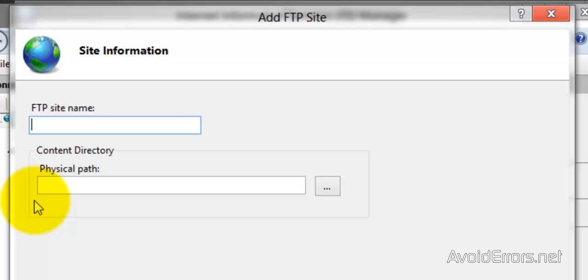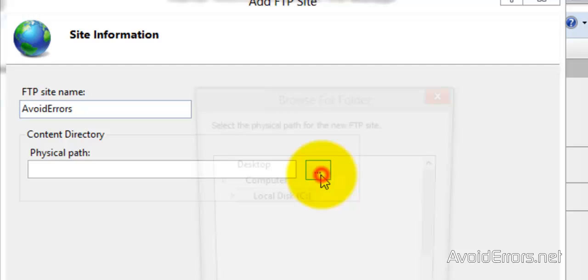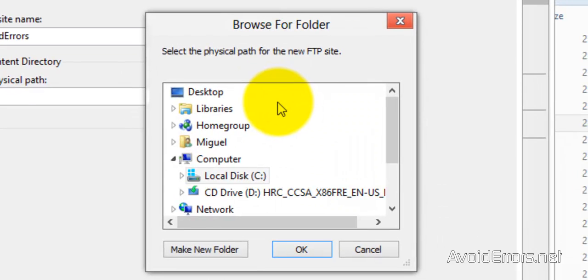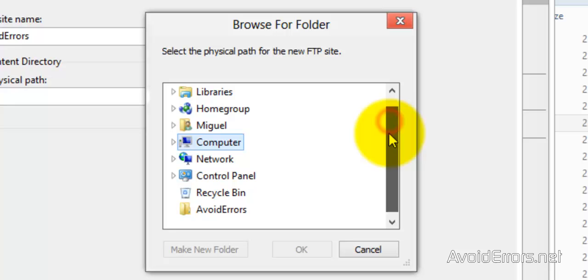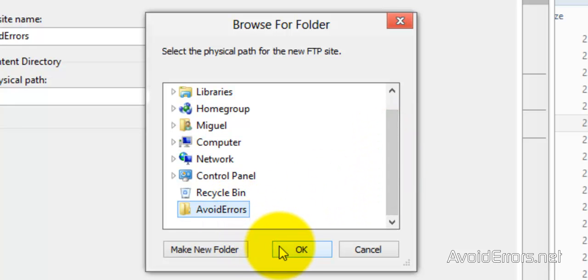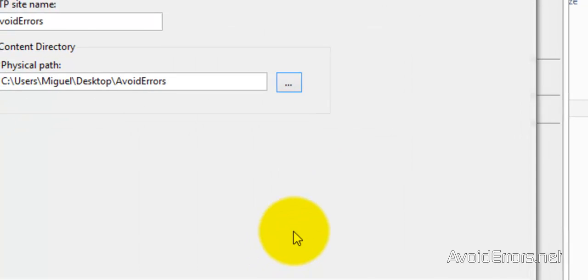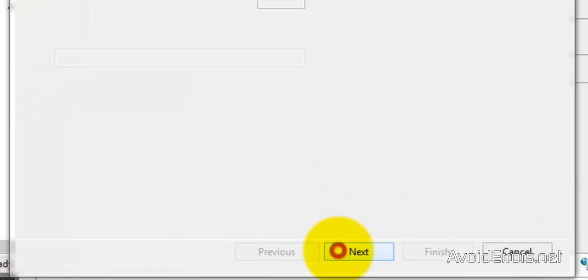And here name your FTP site. After that, physical path is the folder that we created at the beginning of the video. So click on the three dots and browse for that folder. Perfect. When you're done, next.